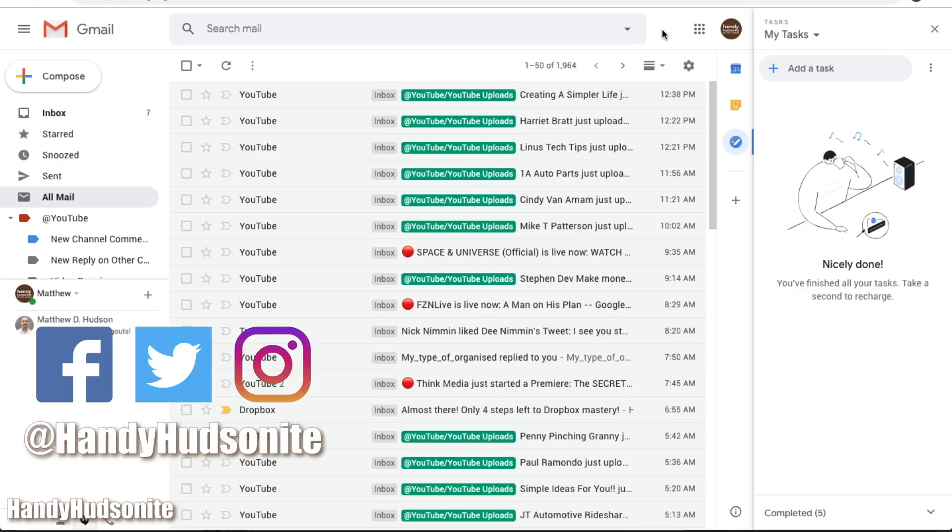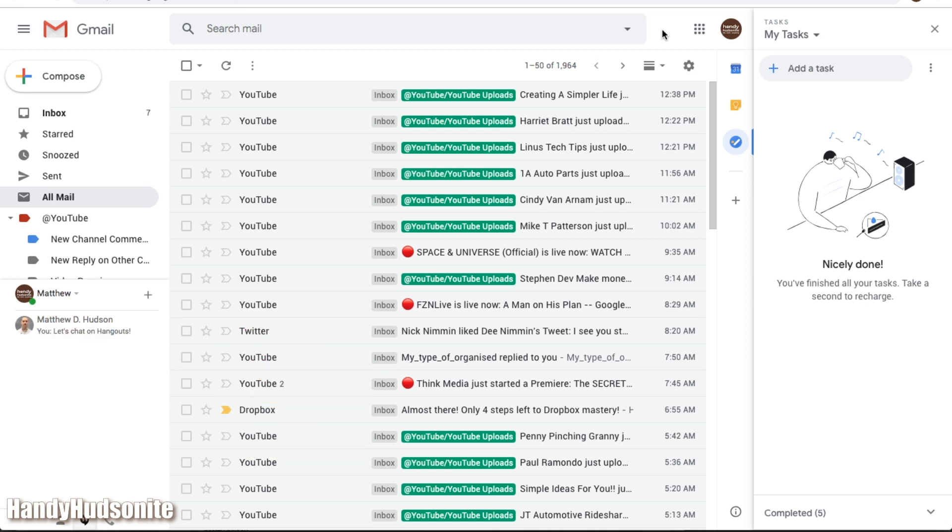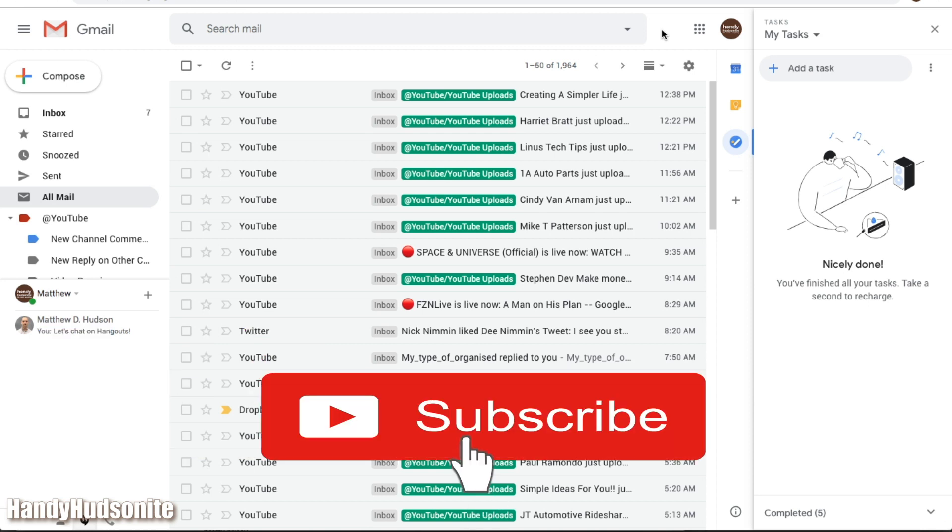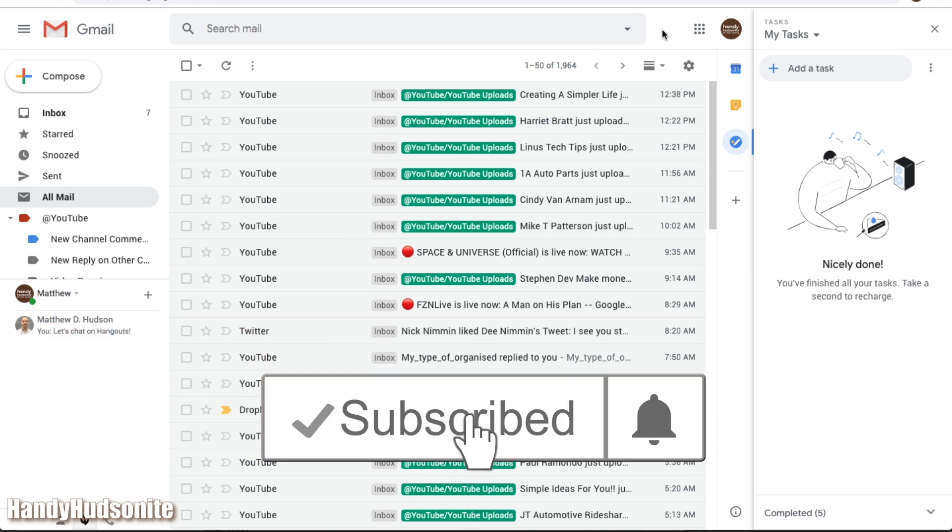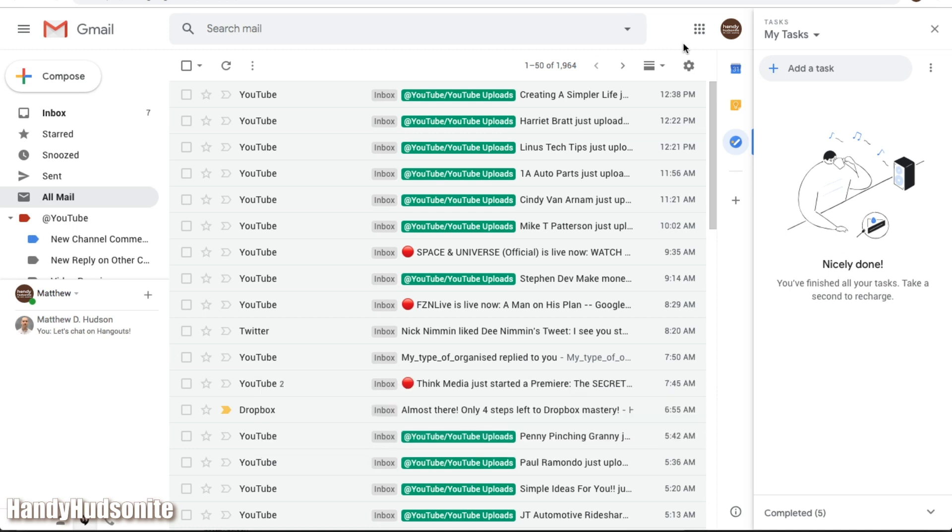Welcome to the Handy Hudsonite where I feature tips, hacks, and reviews so that you can get the job done. Be sure to hit that subscribe button and the notification bell so that you can get updated when my videos go up.